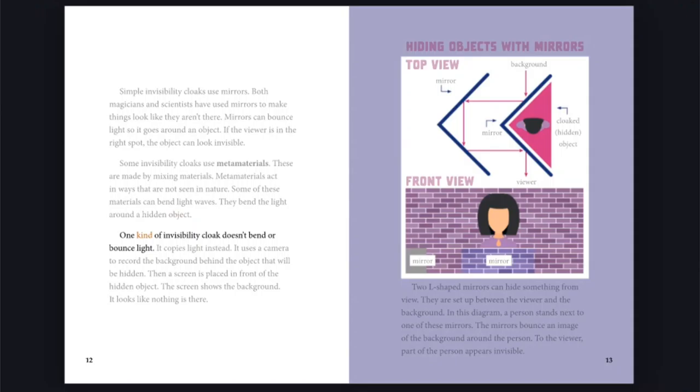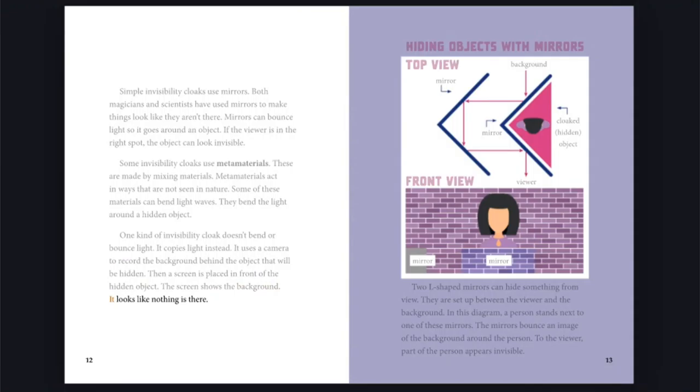One kind of invisibility cloak doesn't bend or bounce light. It copies light instead. It uses a camera to record the background behind the object that will be hidden. Then a screen is placed in front of the hidden object. The screen shows the background. It looks like nothing is there.